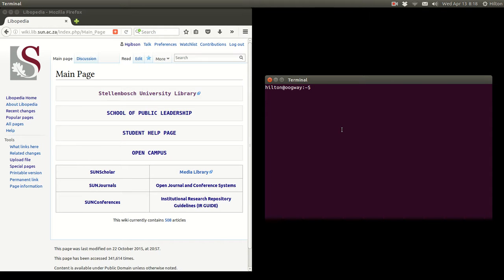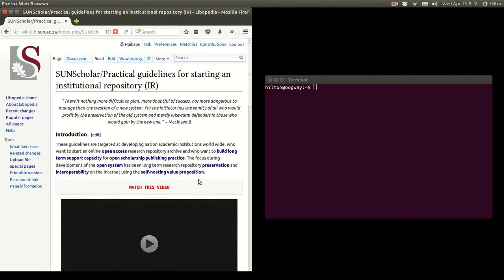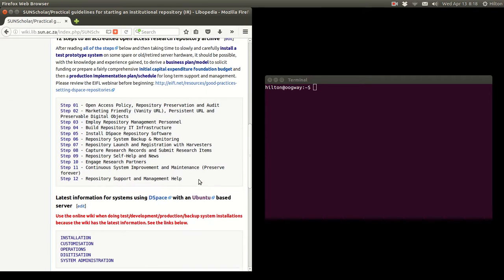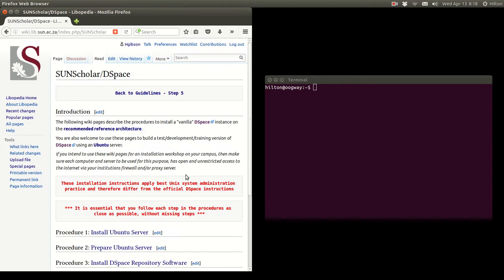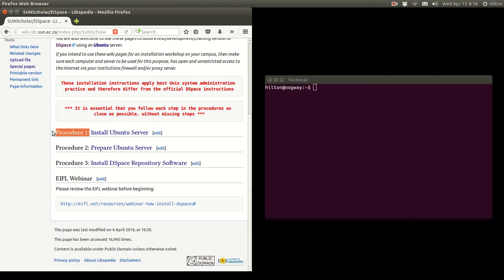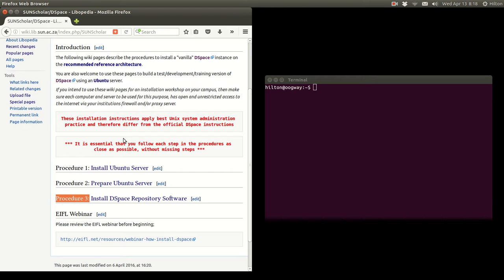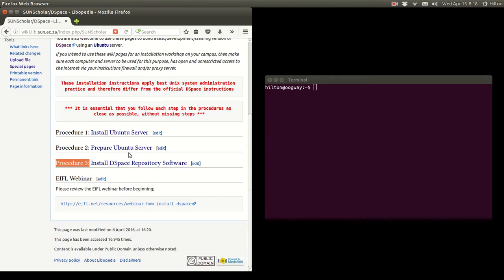Hello and welcome to part three of installing DSpace on an Ubuntu server. To find this installation procedure, go to the wiki, click on that link on the bottom right, then click on installation. Previously we did procedure one and procedure two; now we're going to do procedure three, which is installing the DSpace repository software. Note that these installation instructions differ radically from the DSpace official instructions.